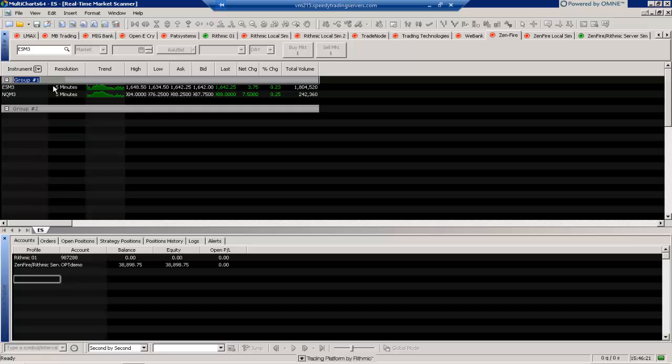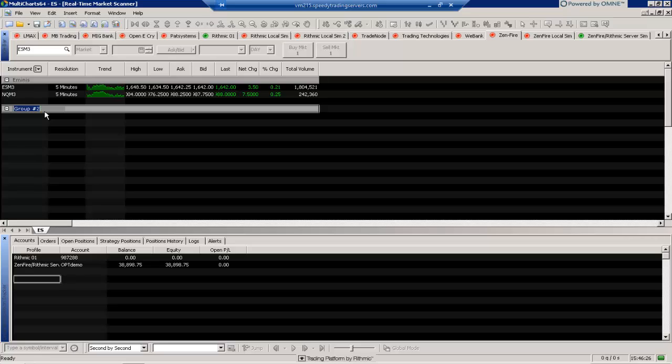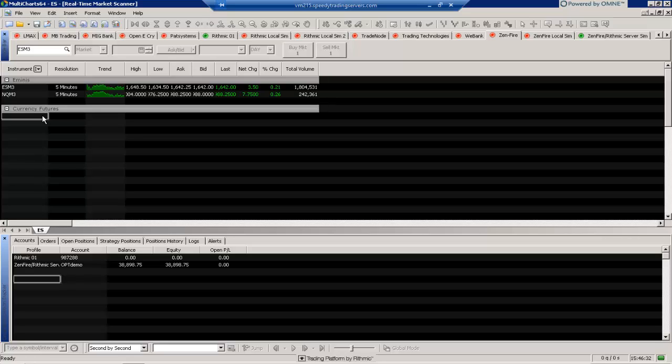So if I'll rename this one here, maybe E-minis. And then I can name this one here, for example, currency futures.